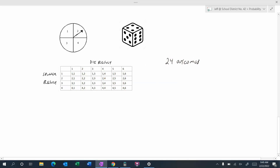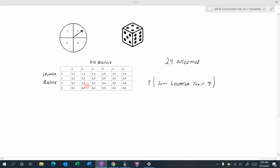Let's find the probability of getting a sum — adding the spinner result and die result together — greater than seven. We look through all our outcomes and identify which sums are greater than seven. None in the first column since the maximum there would be five. None in the second column — maximum would be six. We start finding sums greater than seven further along. Note that a sum of exactly seven does not count — it must be strictly greater than seven.